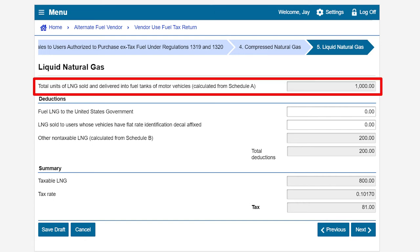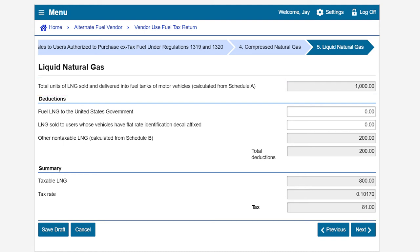Review the Summary page. If you need to make an adjustment, click Previous.